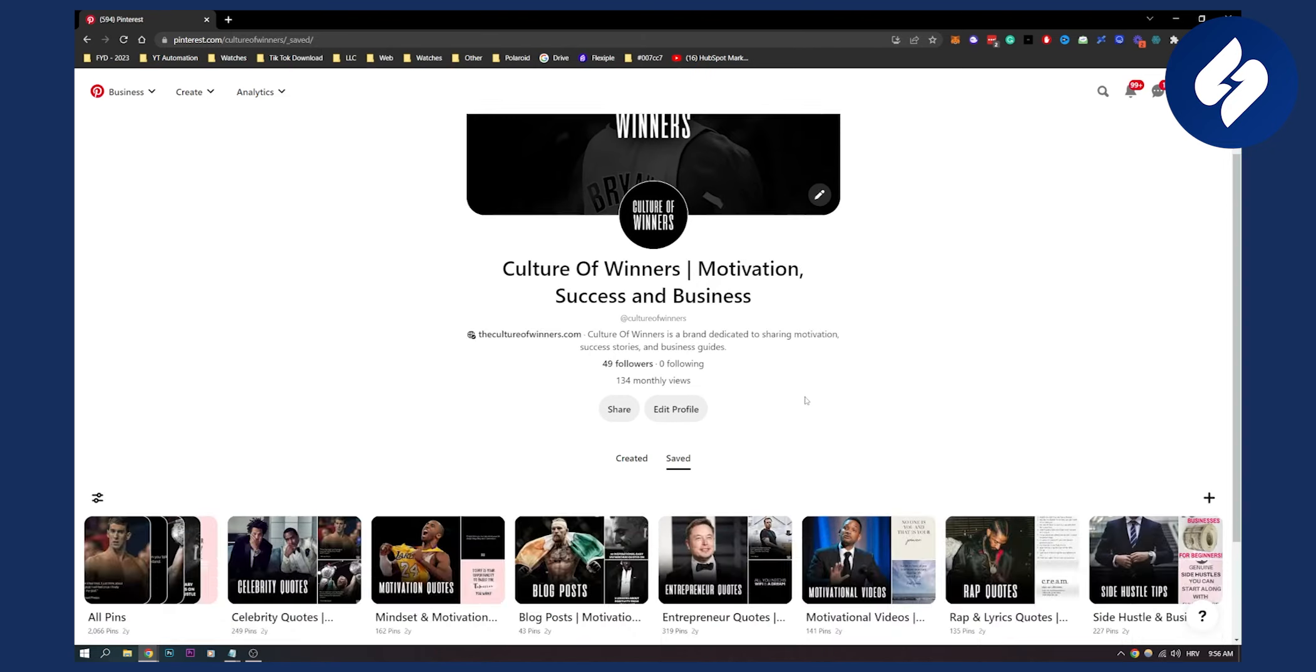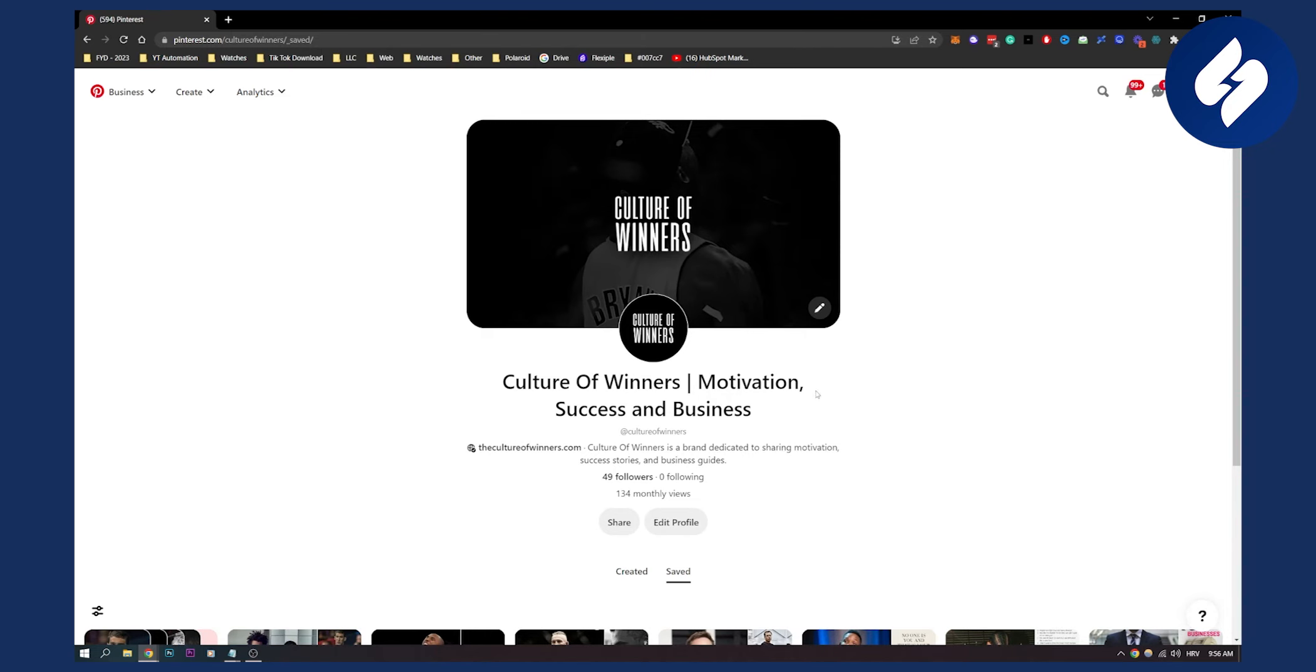So make sure to use a Pinterest business account—that's first. Then second, post three to five pins daily. Pin one to two new pins from other people to your account. And then create boards and organize all those pins in those boards.